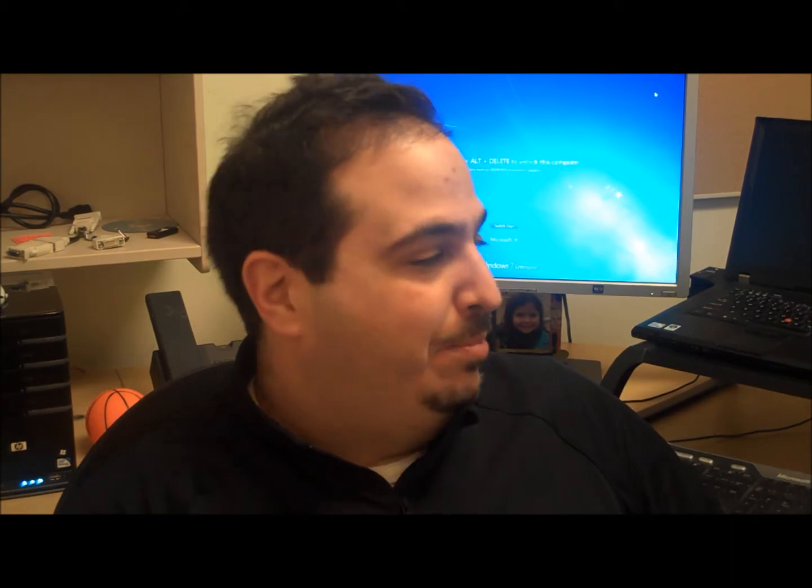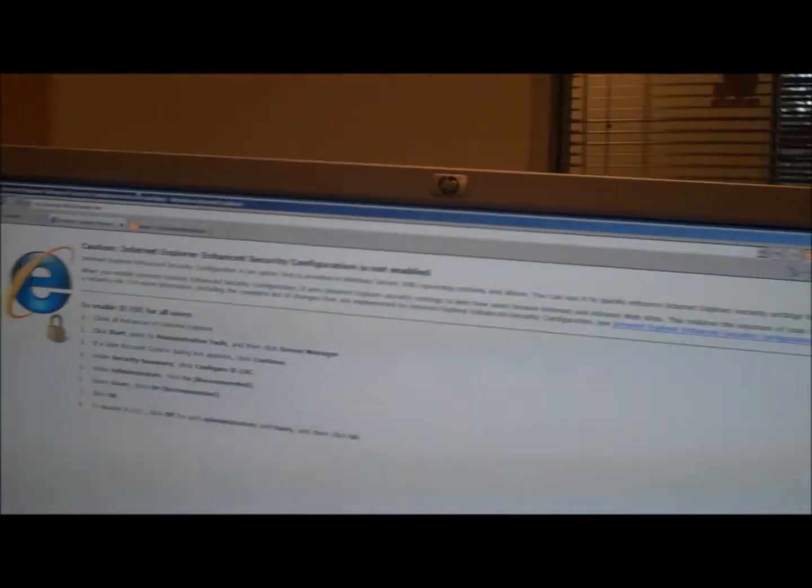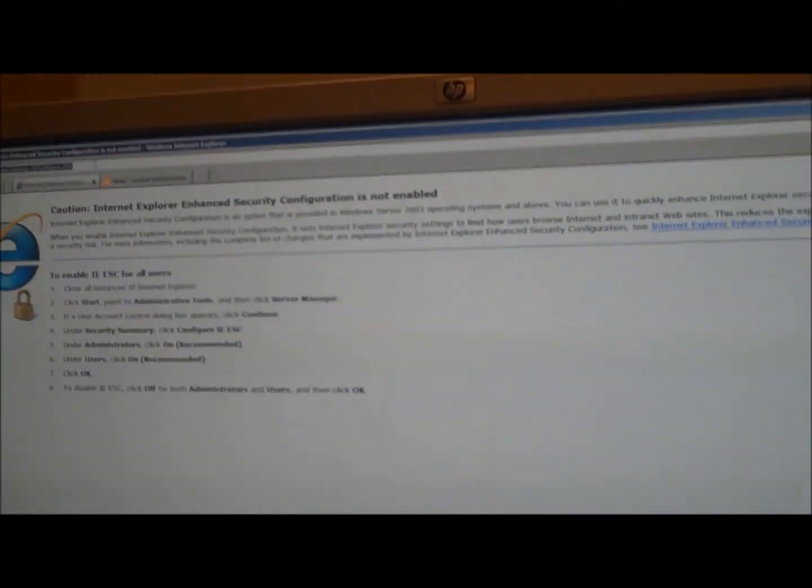Hi, this is Dana Kaufman from the SQL Server Appliance Engineering Team. This video is a follow-up to the one we did before on the unboxing of the HP Business Decision Appliance. I wanted to talk today and give you a tour of the software that we include with the appliance, so if you follow me to the monitor here, I'll give you a quick tour of that.